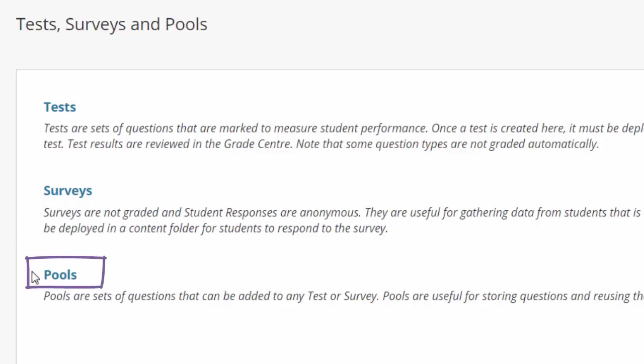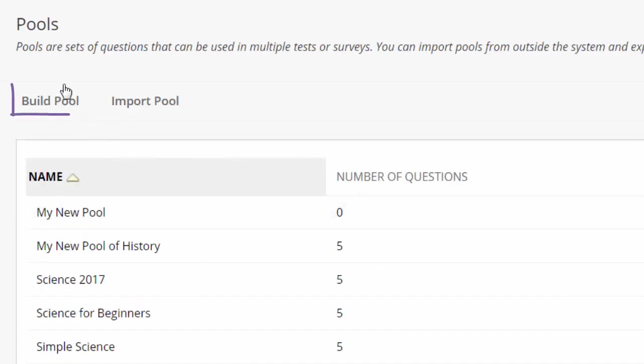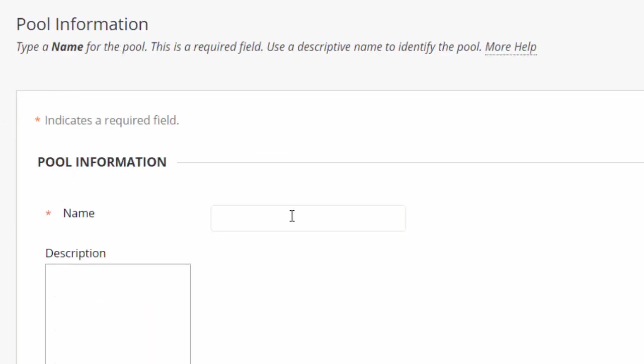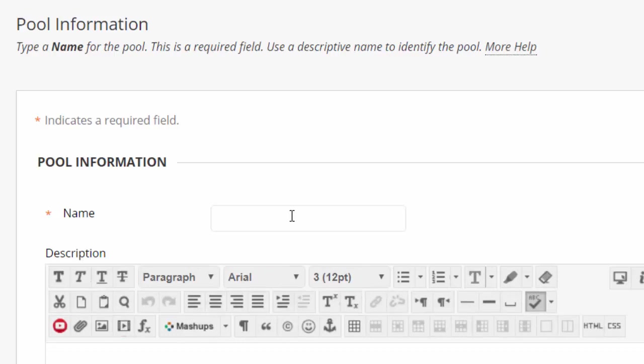Next, access the Pools page and then click Build Pool. Complete the Pool Information page and then click Submit.